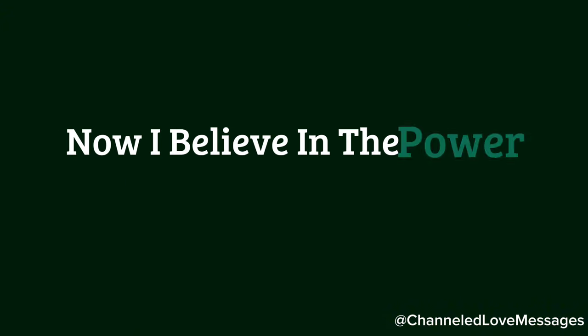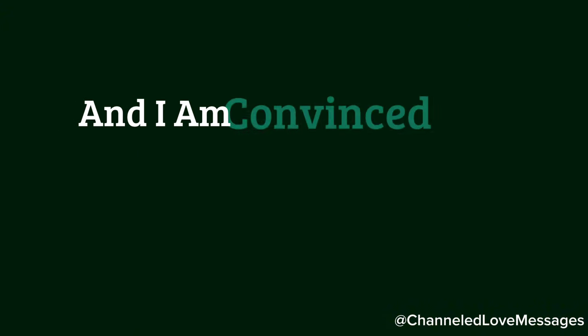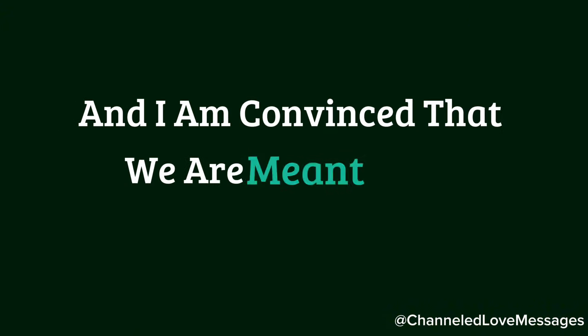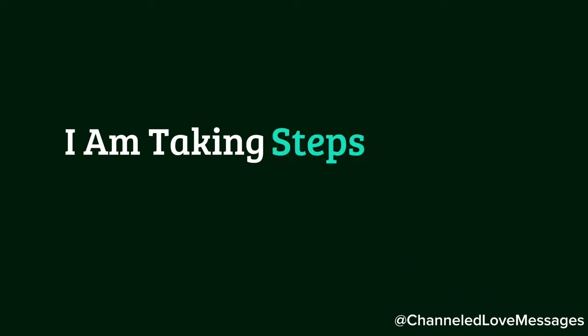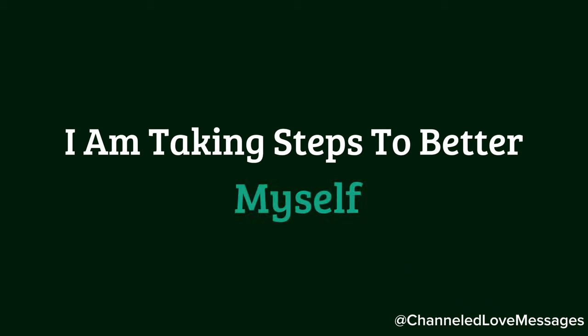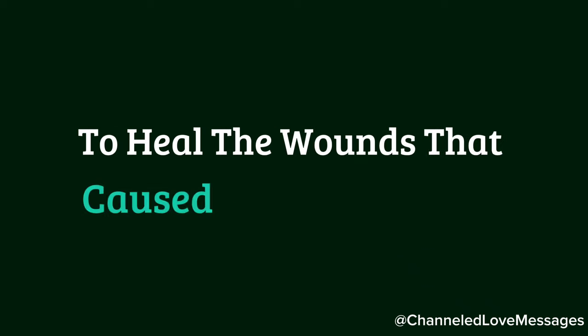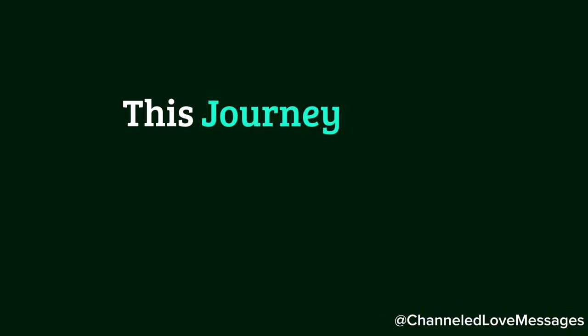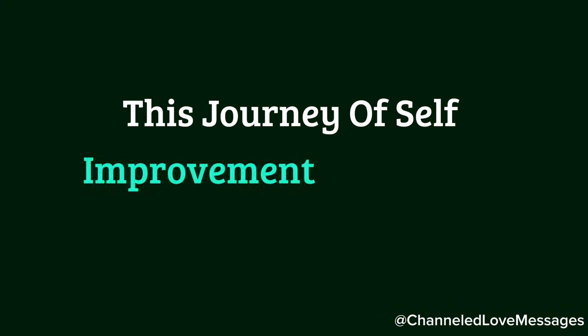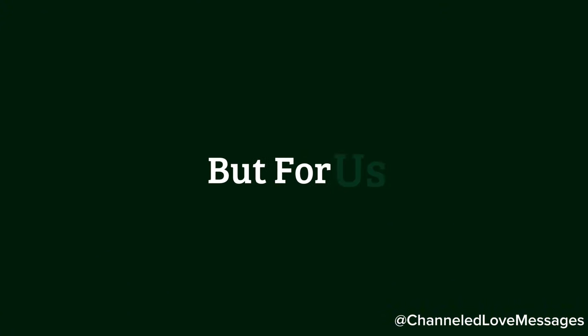I believe in the power of our connection, and I am convinced that we are meant to be together. I am taking steps to better myself, to heal the wounds that caused us to drift apart. This journey of self-improvement is not just for me, but for us.